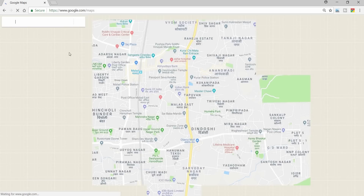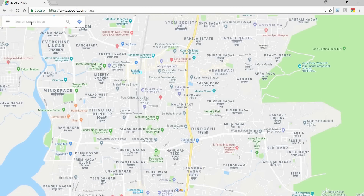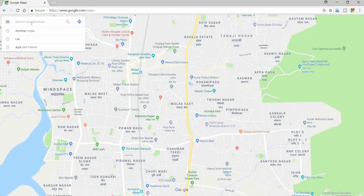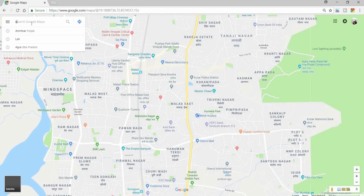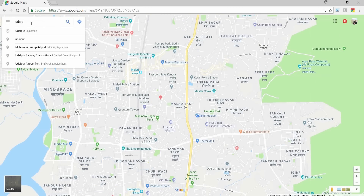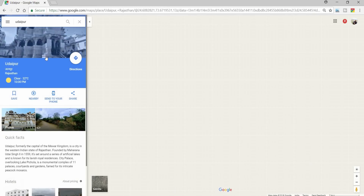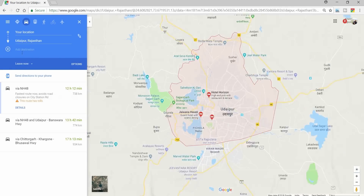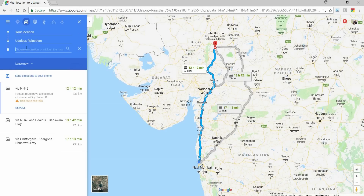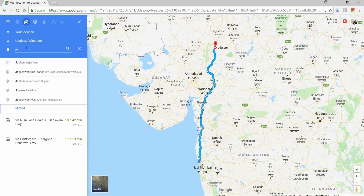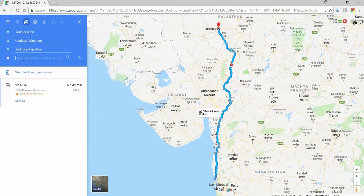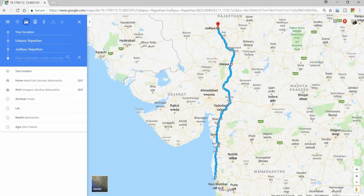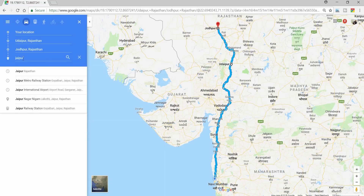I have opened Google Maps. I am living in Mumbai, so suppose I want to go to Udaipur. From Udaipur, let's say I want to go to Jodhpur. Let me add these locations quickly. From Jodhpur I will go to Jaipur.